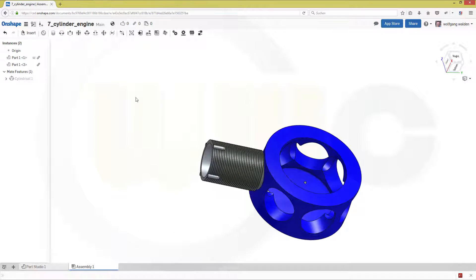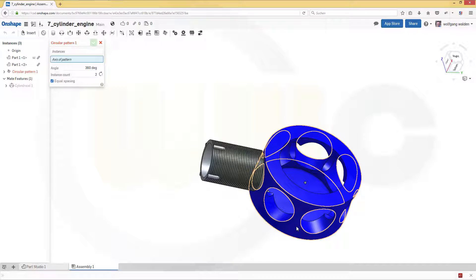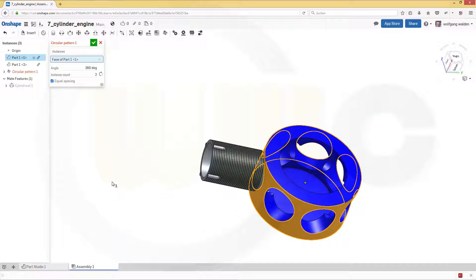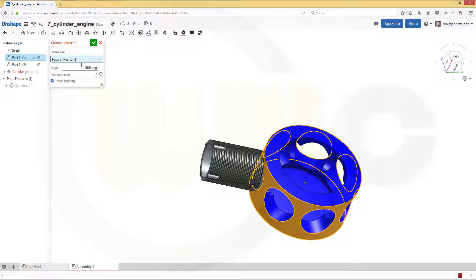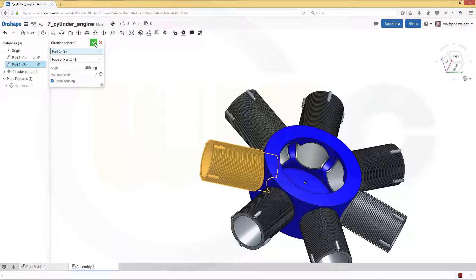Let's do a circular pattern. Go for circular pattern and I want to pattern this part. The axis of the pattern should be the axis of this housing. Make it equal spacing and I want to have seven instances. I want to pattern the phase instances of this one. Confirm.